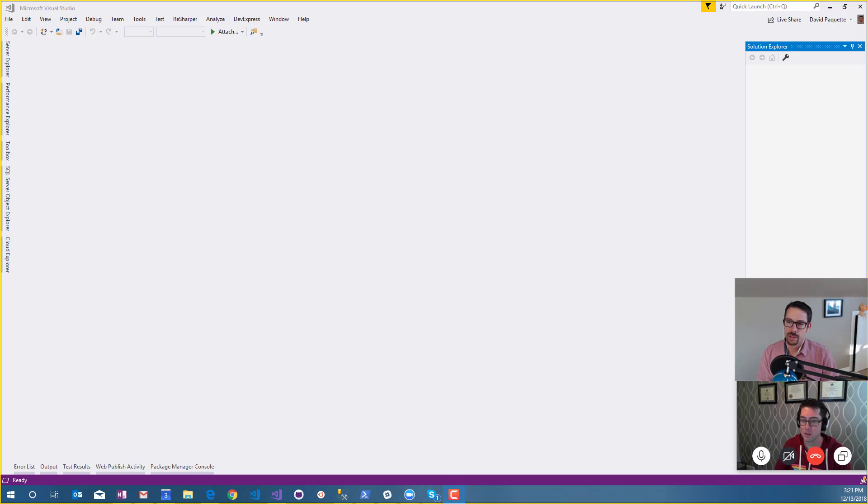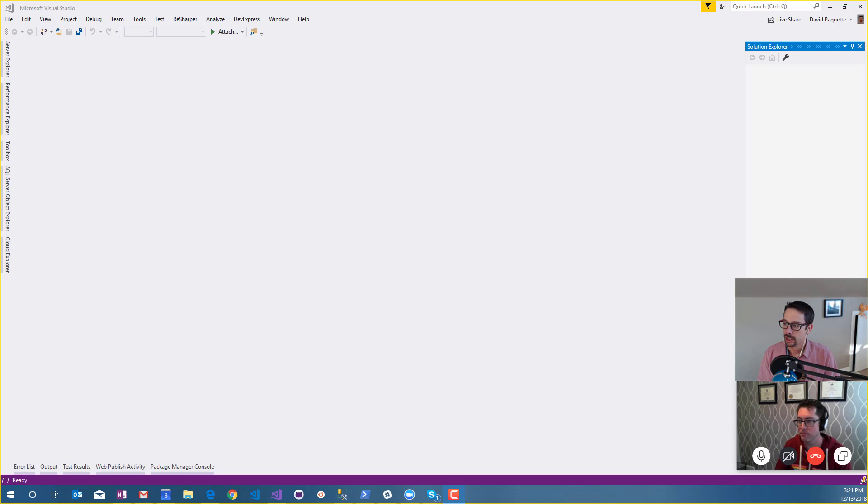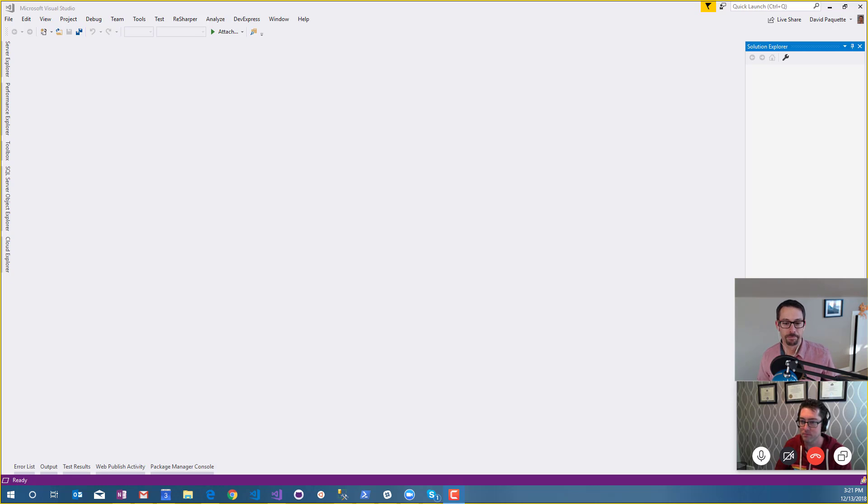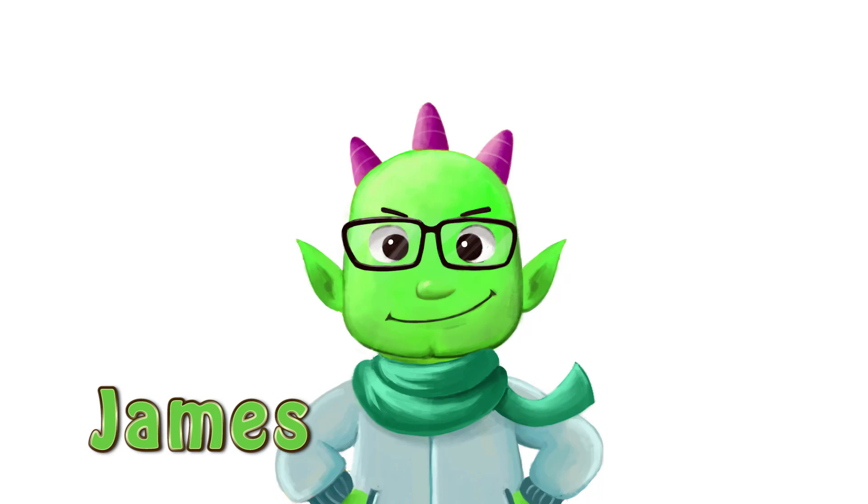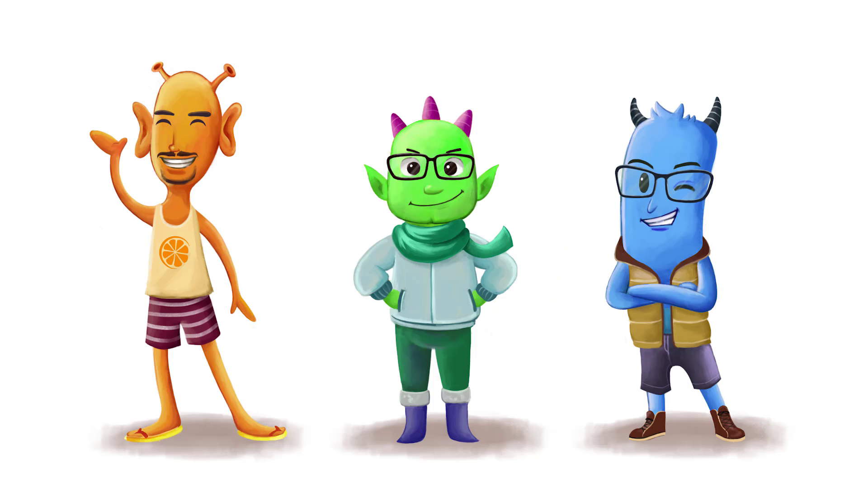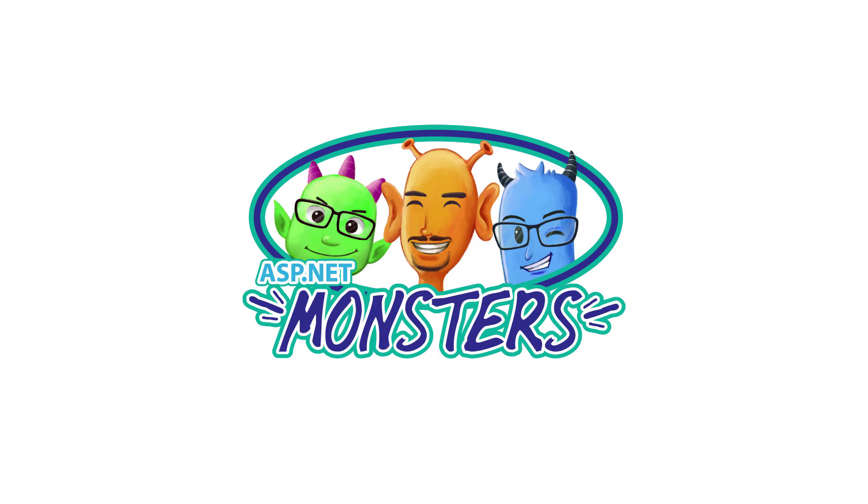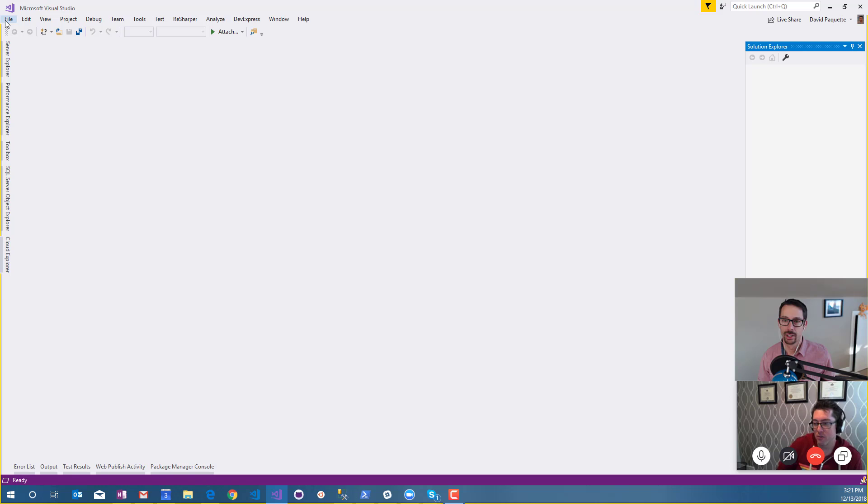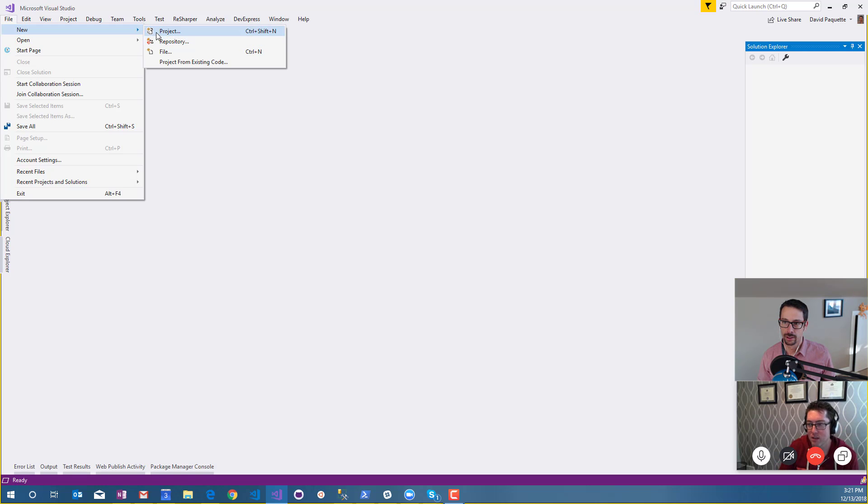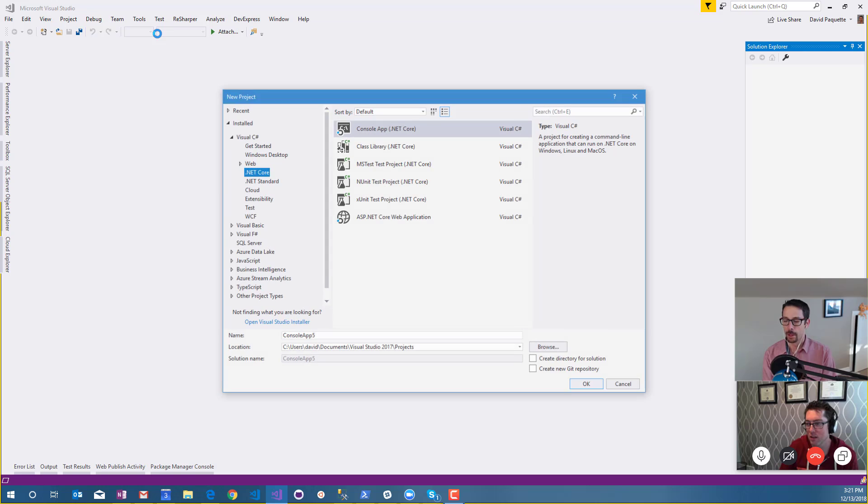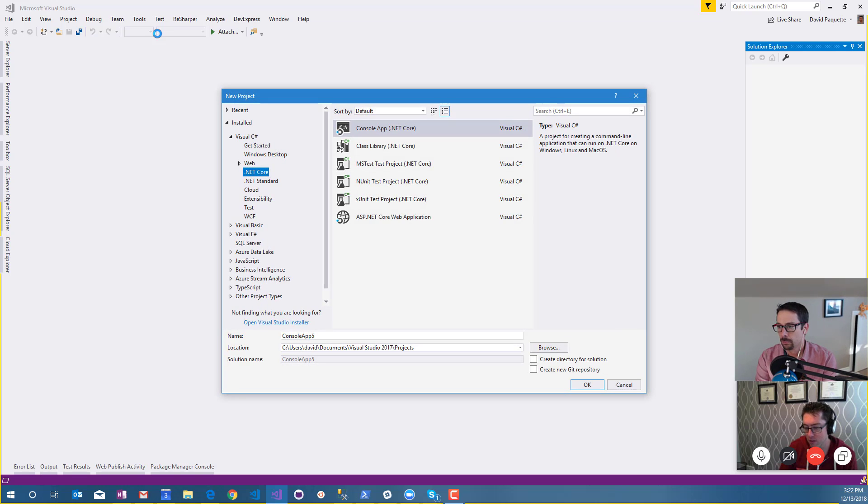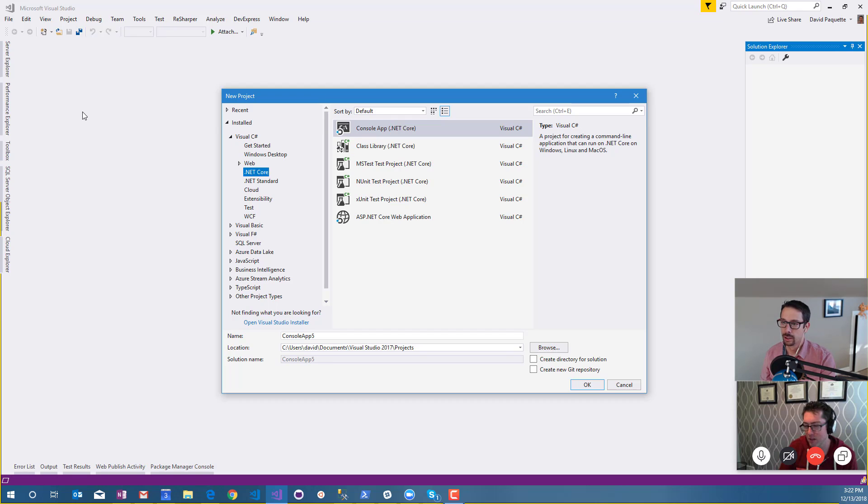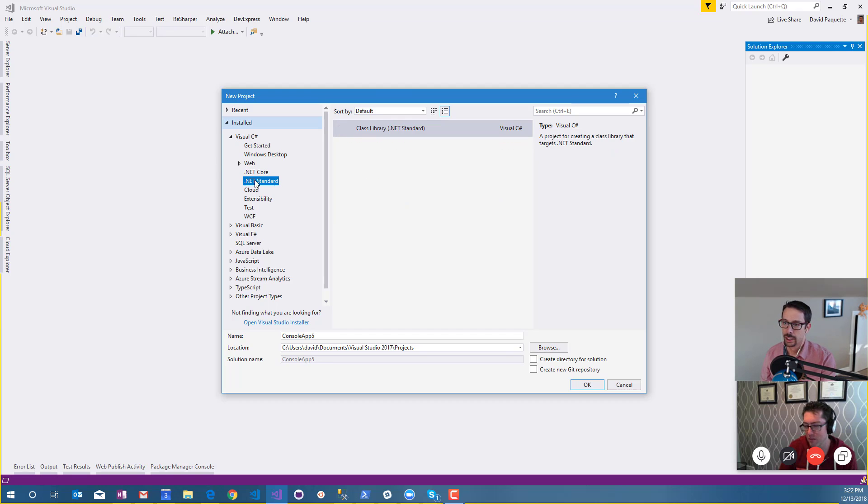The more recent versions of Blazor support something called server-side rendering. We're kind of curious how that works, so let's dig in. Hi everybody and welcome to another episode of the ASP.NET Monsters. In today's episode we are gonna dig in a little bit on server-side Blazor components.